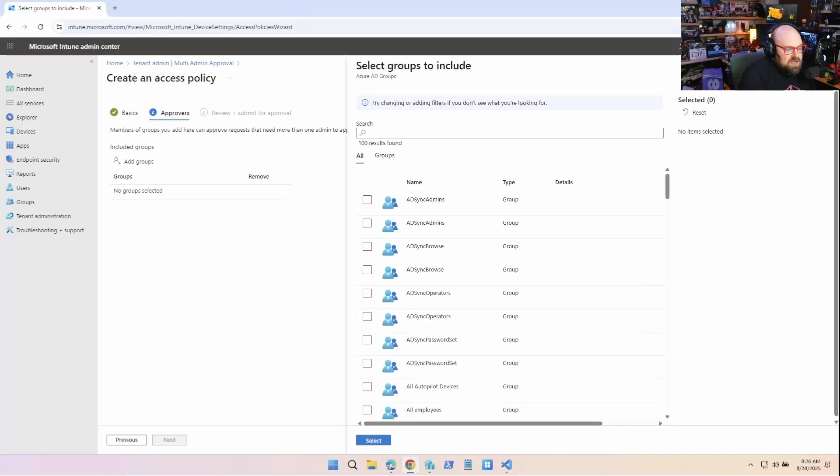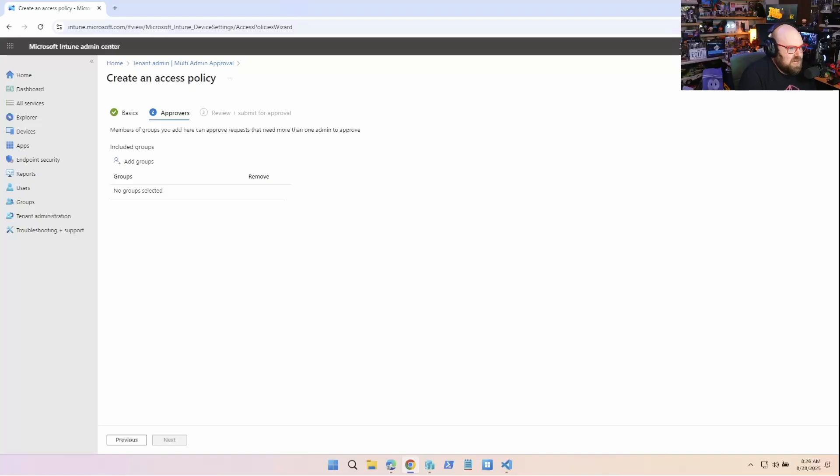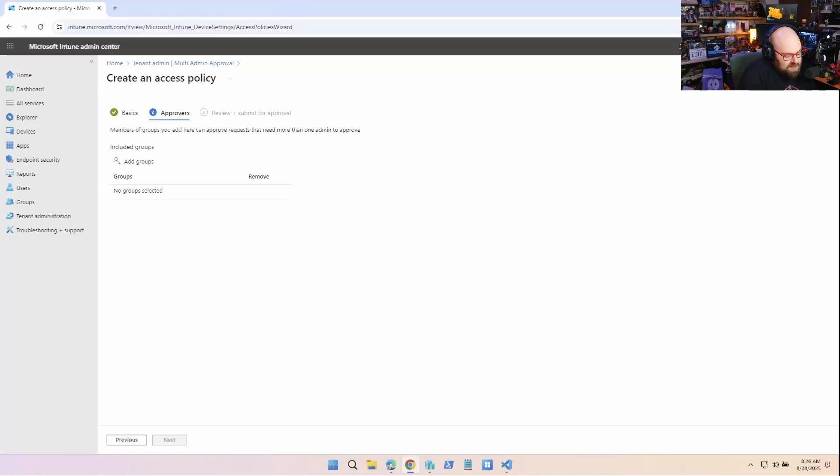So you would have to make a group of admins into the admins that have the ability to do this. And from there, you create the policy. Now, every time some action is taken on an application, it won't go by itself. It'll need the approval of multi-admins. Man, it's so on the nose. I'm not even doing that on purpose.